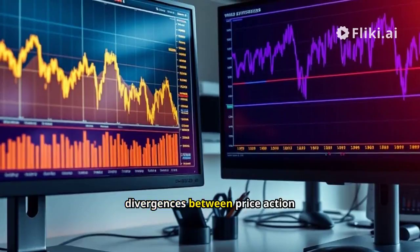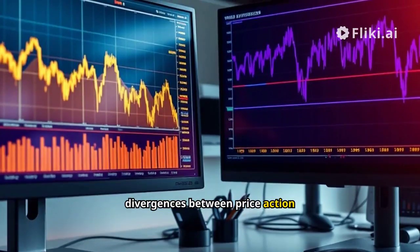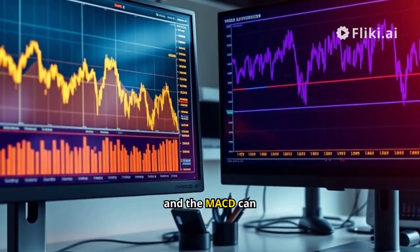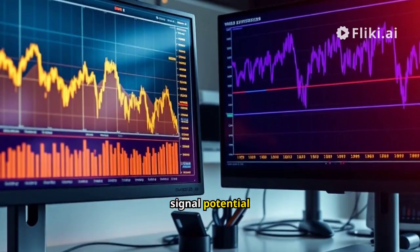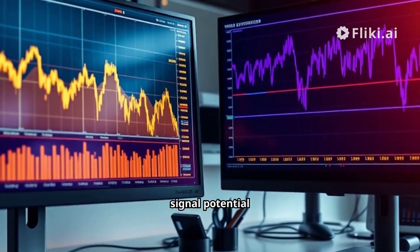Additionally, divergences between price action and the MACD can signal potential reversals.